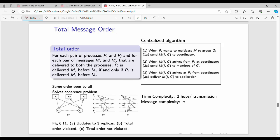Hi friends, welcome back. In this video we are going to talk about Total Order, Unit 2DC.